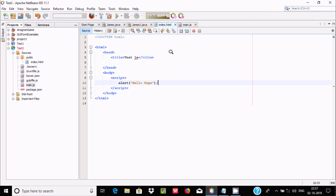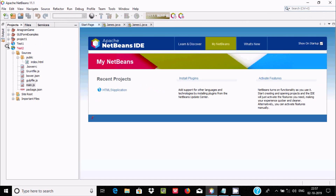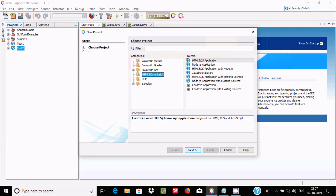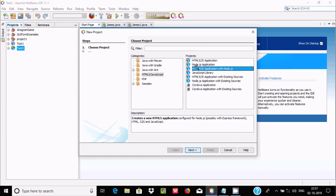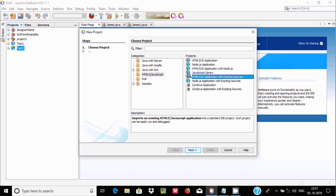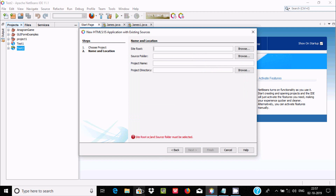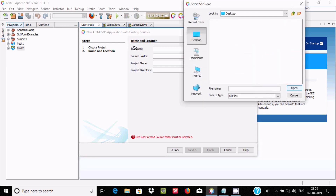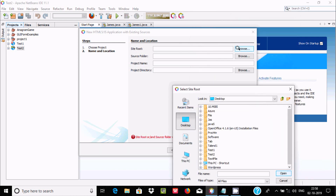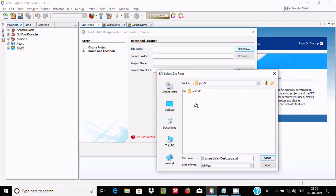Now I'm going to create a new project. This time I'm using the HTML5/JS Application option with an existing source. There is already one JavaScript file — you need to select your site here. Click the plus button, go to the Desktop, and inside the Desktop there is one folder.